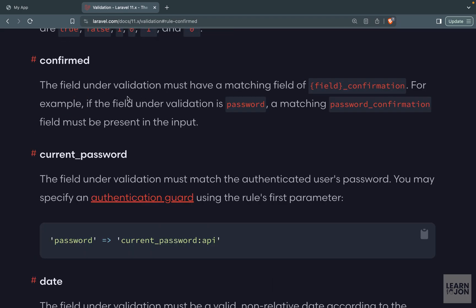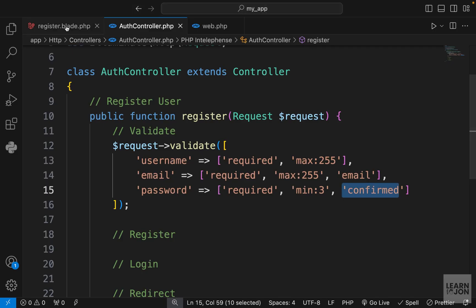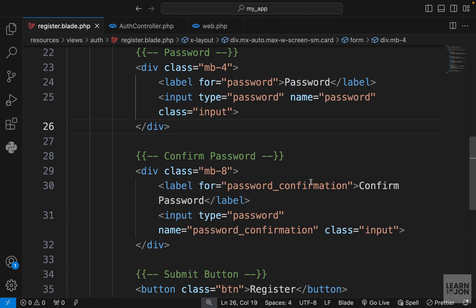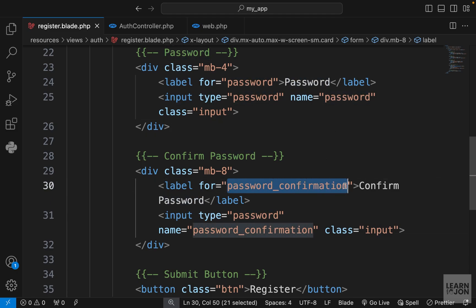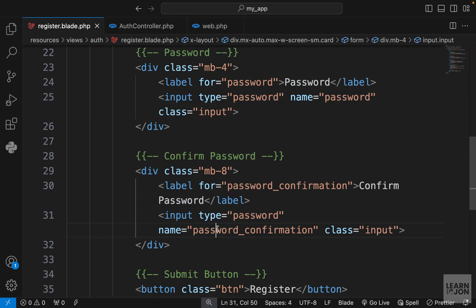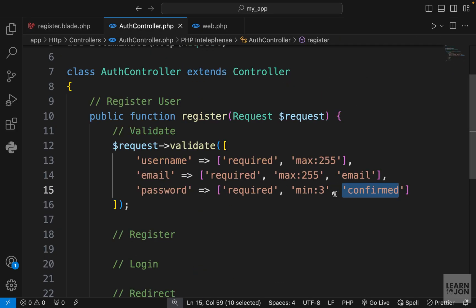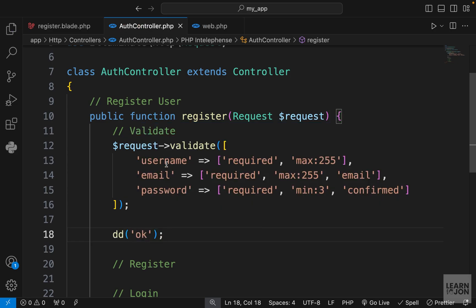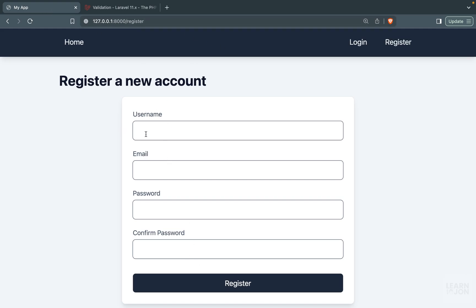The password also needs to be confirmed using the confirmed rule. This rule requires a matching field with the name followed by underscore confirmation. So if the password field is called 'password', the confirmation field must be called 'password_confirmation'. Laravel automatically checks that these two fields match; otherwise it gives an error. You can see how powerful and easy Laravel validations are.